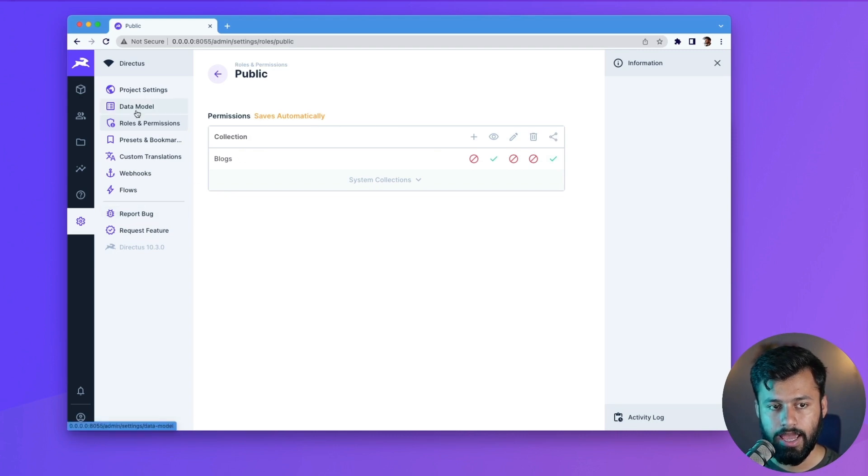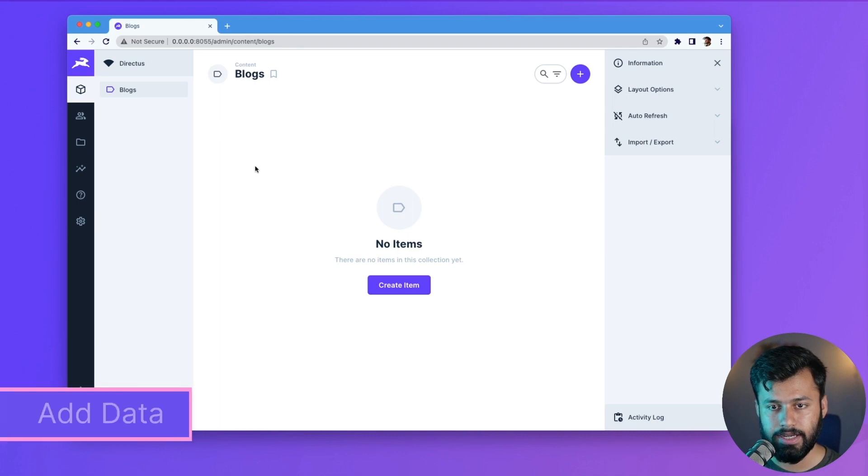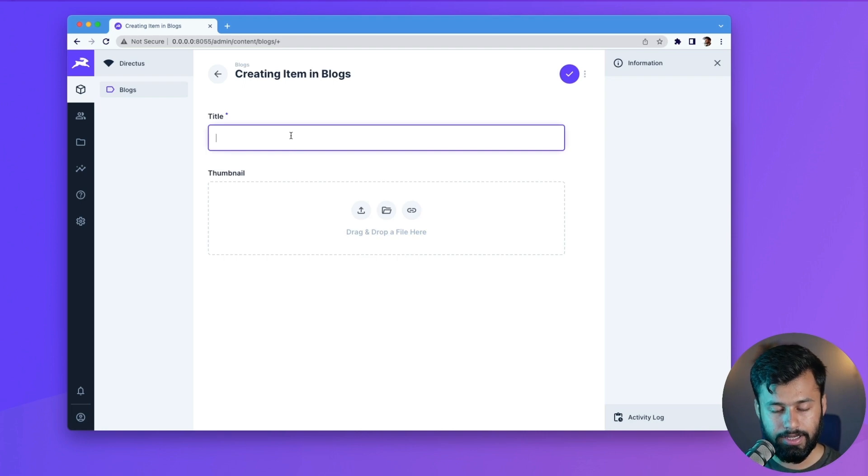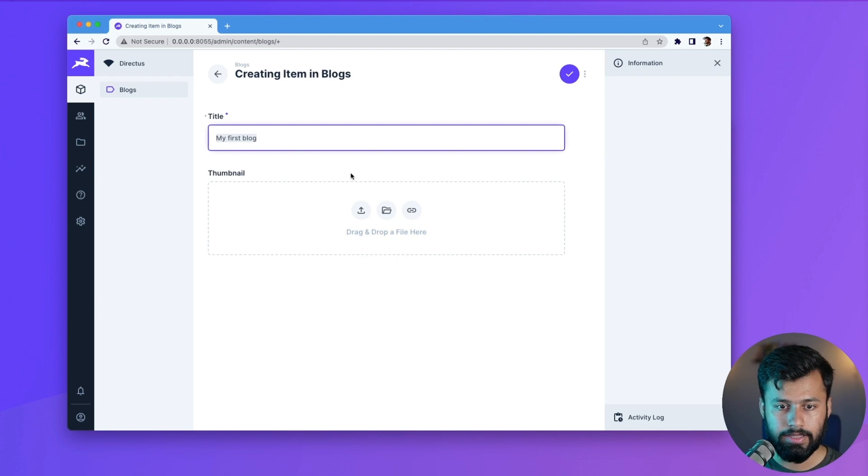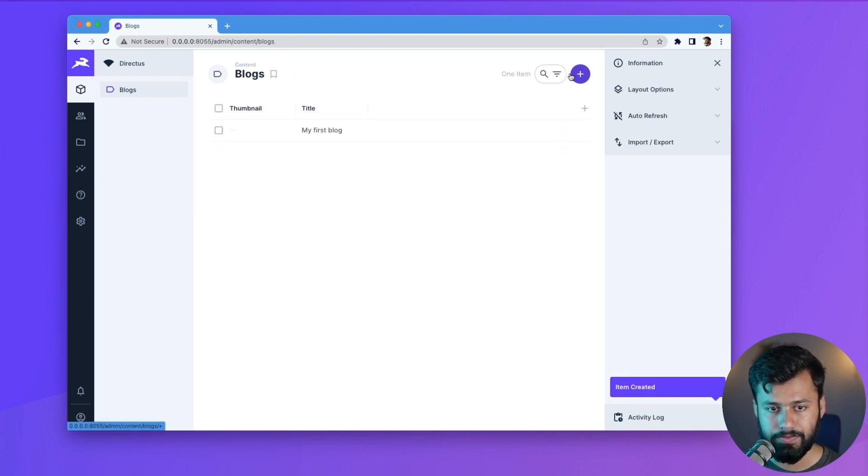And then let's go back to our content. And now let's create some content here. So we have the blog but there is nothing here. So let's click on create and then title My First Blog. And then we can add an image but for now let's skip this because we set this option. And we have My First Blog.